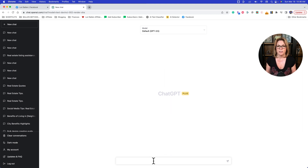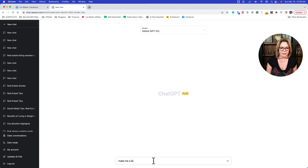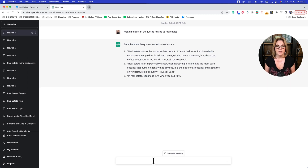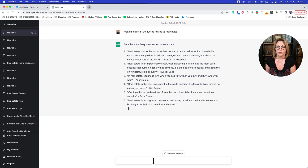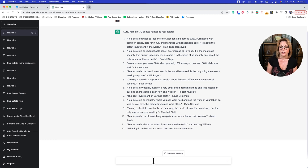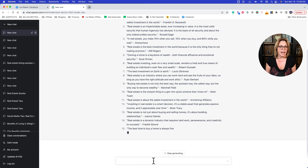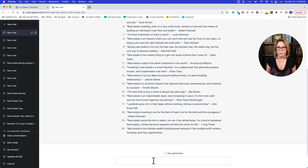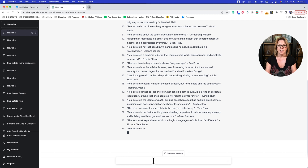We're going to ask ChatGPT to do something — that instruction is called a prompt. I'm going to say: make me a list of 30 quotes related to real estate. You could also ask for 30 tips, expert advice from a real estate agent, make it specific to buyers, sellers, or investors, or even a list of things to do in your town or neighborhood. It's unlimited.